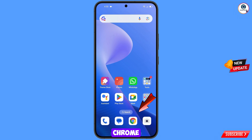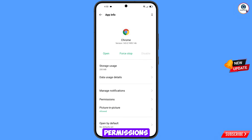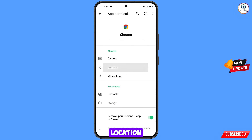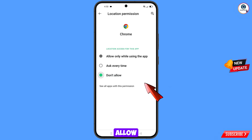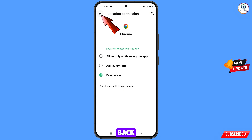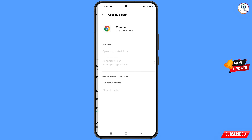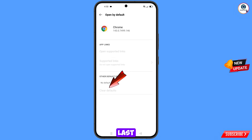Now navigate to the Google Chrome browser. Hold the Chrome browser, tap on app information, tap on permissions, tap on location, tap on 'Don't allow', tap on 'Don't allow anyway'. Go back and find the last option 'Open by default', tap on it, then tap on 'Clear default', and minimize.